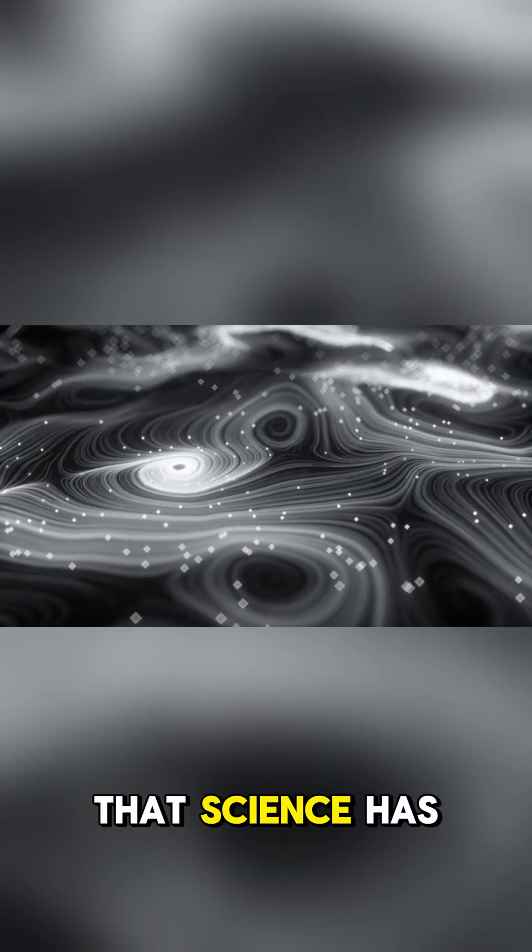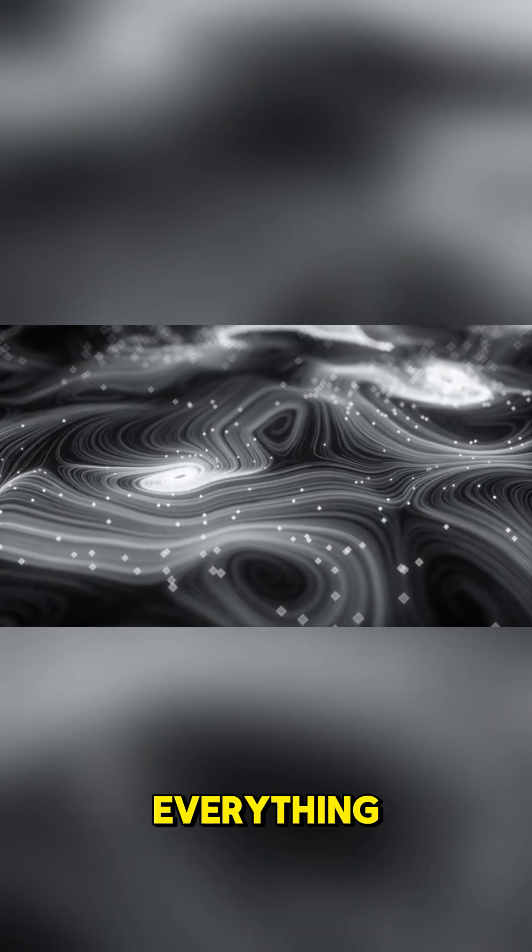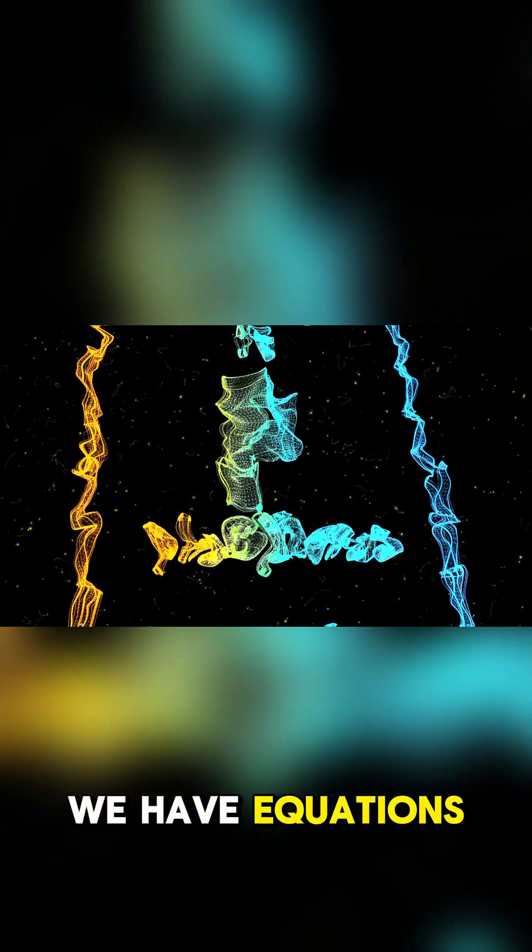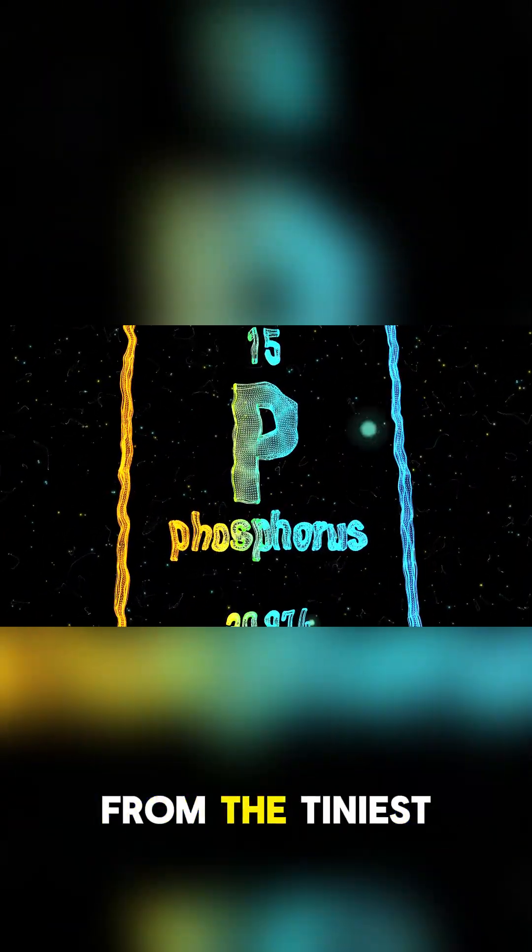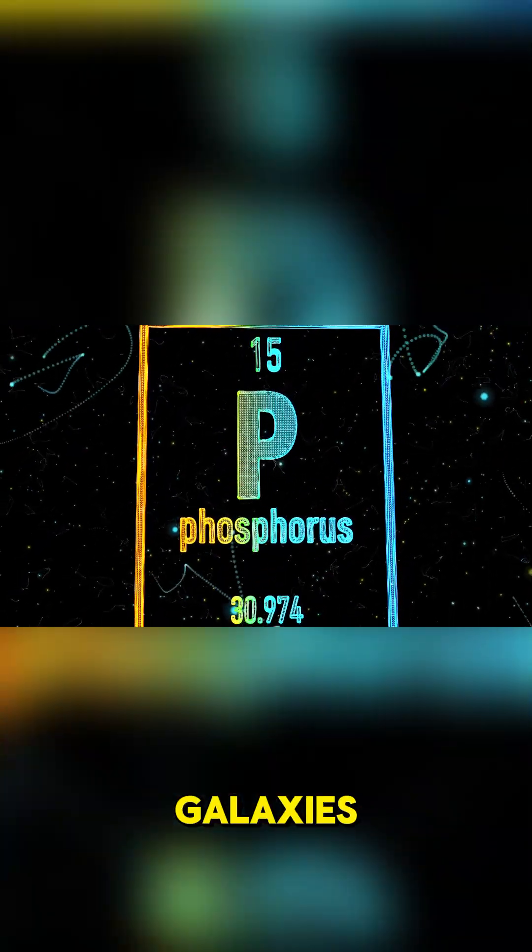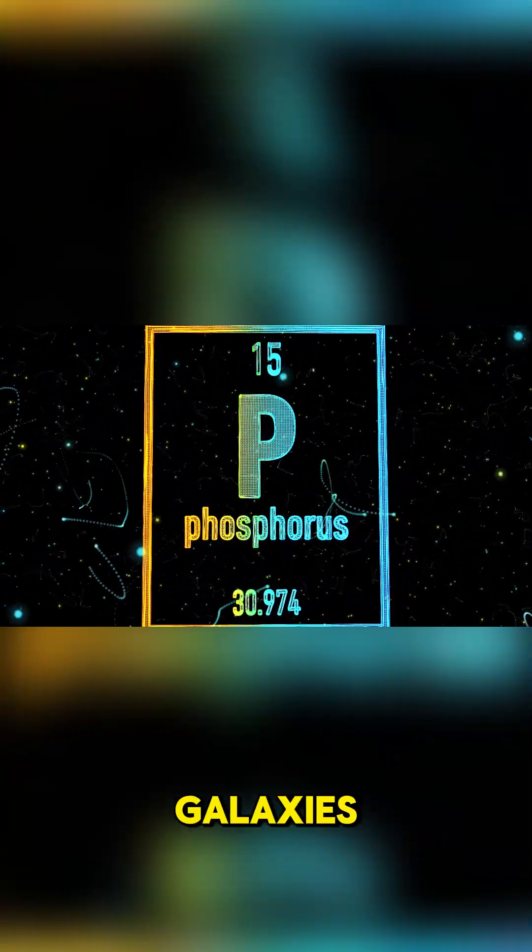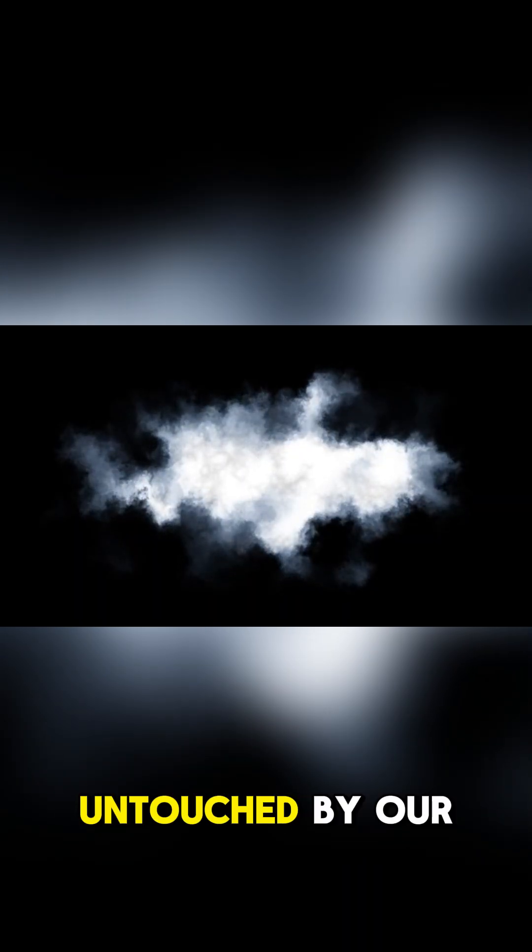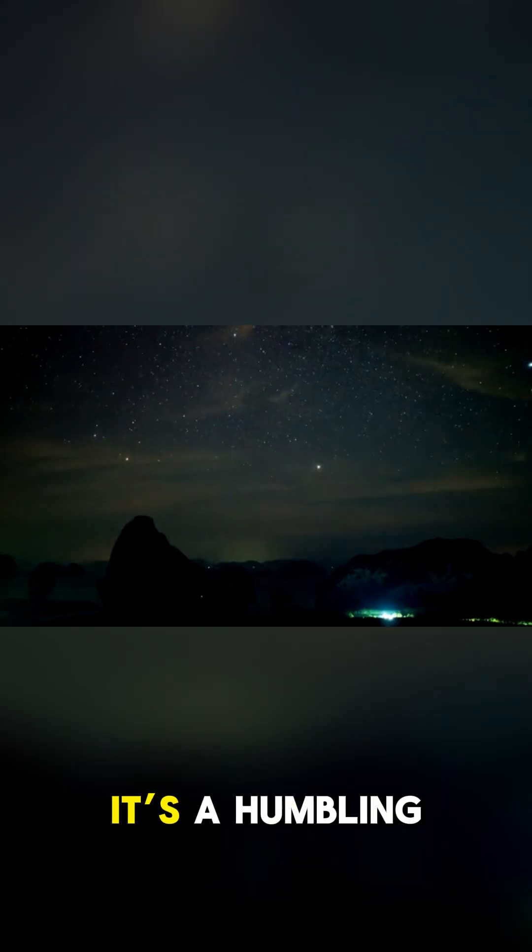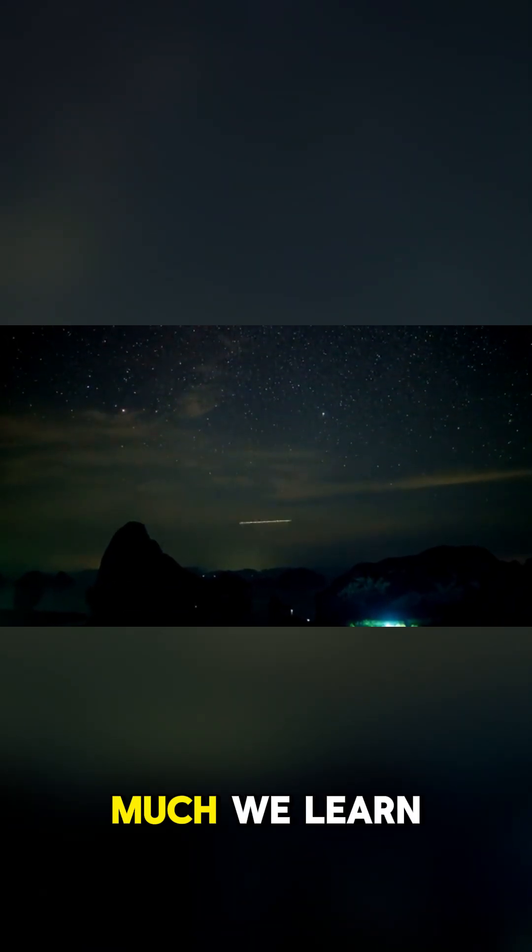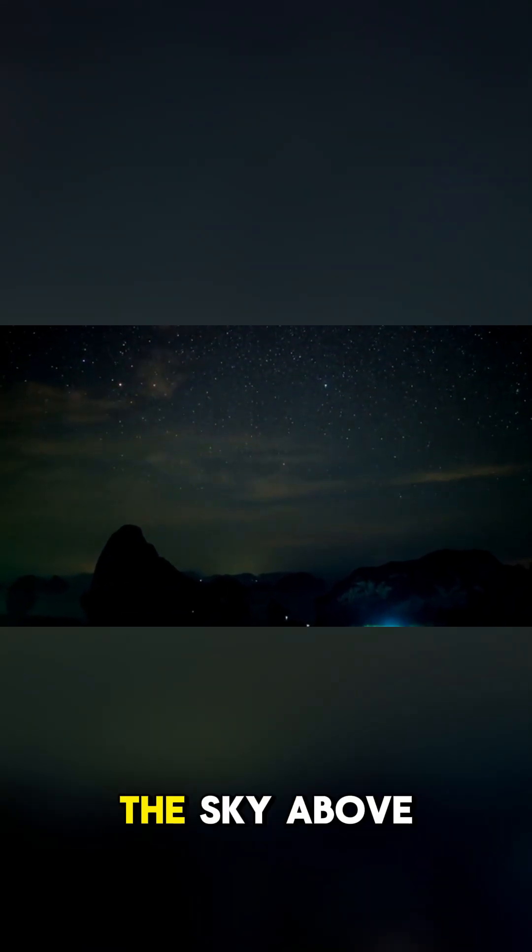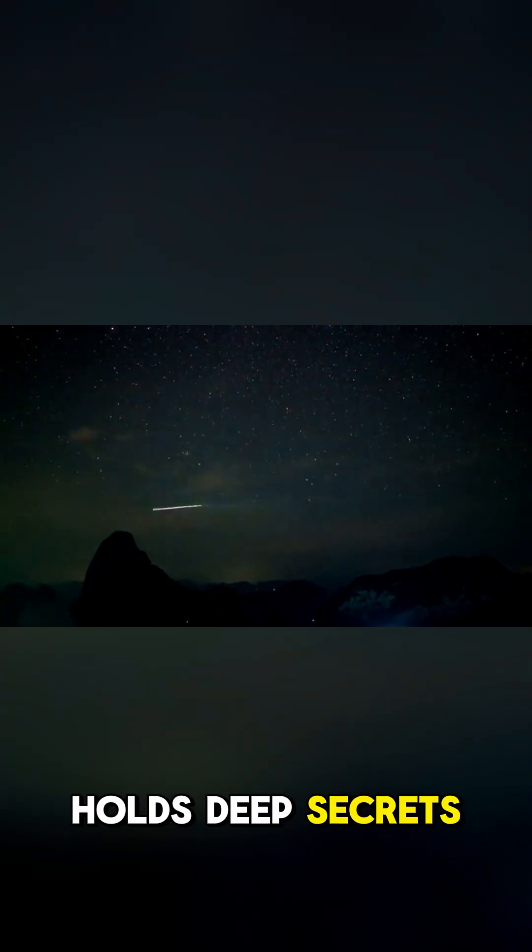In our modern age, we like to think that science has an answer for everything. We have equations and models that can explain the universe from the tiniest particles to the largest galaxies. And yet, this Sky Phantom remains completely untouched by our understanding. It's a humbling reminder that no matter how much we learn, the sky above us still holds deep secrets.